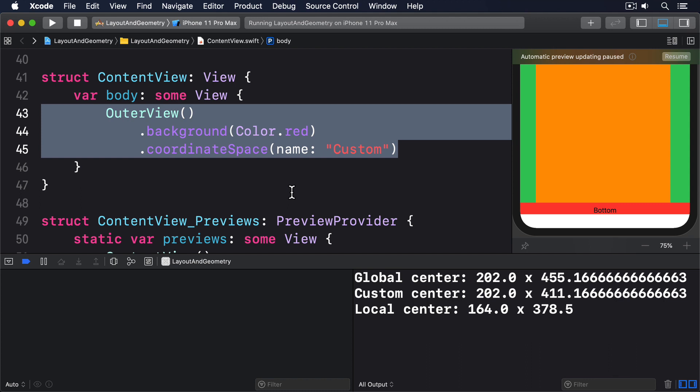A global center y of 455.167 means the center of the text view is 455.167 points from the top edge of the screen. This isn't dead in the center of the screen because there's more safe area at the top than the bottom. A custom center x of 202 means the center of the text view is 202 points from the left edge of whichever view owns a custom coordinate space, which in our case is outer view because we attach it in content view. This number matches the global position because outer view runs edge to edge horizontally. A custom center y of 411.167 means the center of the text view is 411.167 points from the top edge of outer view. This value is smaller than the global center y because outer view doesn't extend into the safe area.